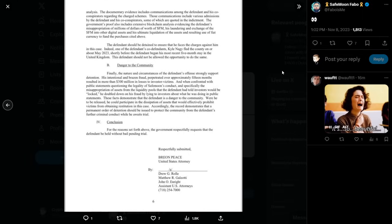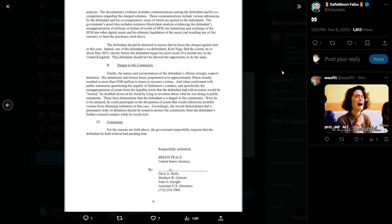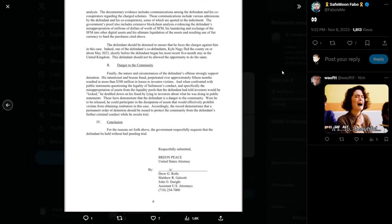Danger to the community. Finally, the nature and circumstances of the defendant's offense strongly support detention. His intentional and brazen fraud, perpetrated over approximately 15 months, resulted in more than $300 million in losses to investor victims. And when confronted with misappropriation of assets from the liquidity pools that the defendant had told investors would be, quote, locked, he doubled down on his fraud by lying to investors about what he was doing in public statements. These facts demonstrate that the defendant is a danger to the community. Were he to be released, he could participate in the dissipation of assets that would effectively prohibit victims from obtaining restitution in this case. Accordingly, the record demonstrates that a permanent order of detention should be issued to protect the community from the defendant's further criminal conduct while he awaits trial.